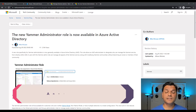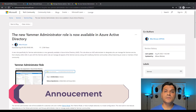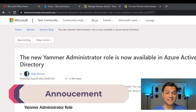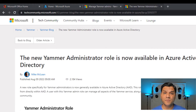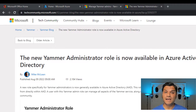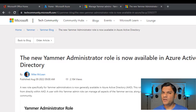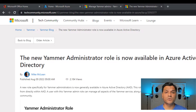So let's get started. The Yammer administrative role, which is now available in Azure AD, is fairly new. This article on the Microsoft tech community was only posted three days ago, and I actually just started noticing it in my tenant as well. Therefore, you may or may not see it in your tenant, but just watch because it will show up.